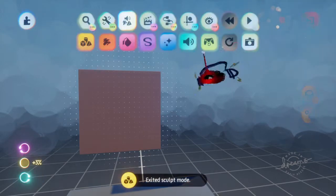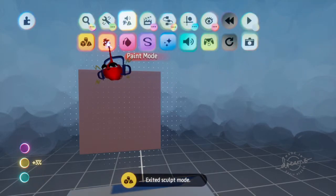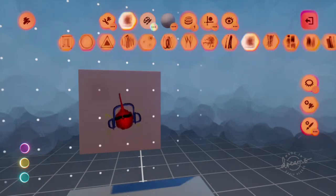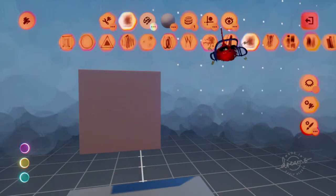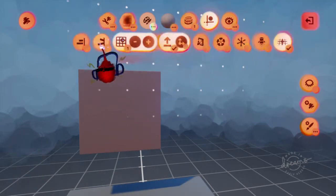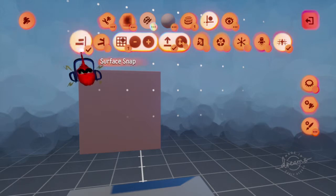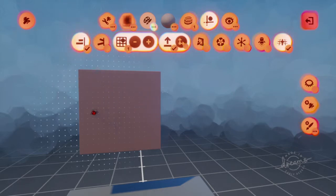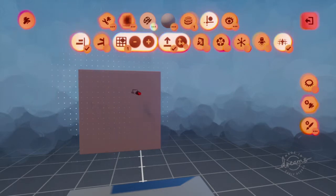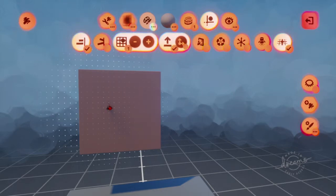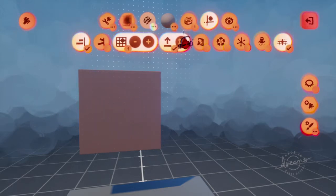After you actually created a canvas and made it big enough, you'll want to exit out of everything, go into paint mode and press surface snap. This will make it go straight onto the surface to where you can make pixel art.